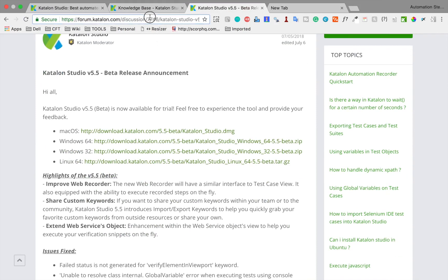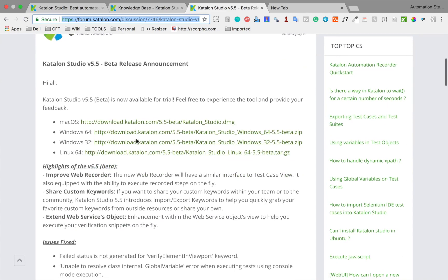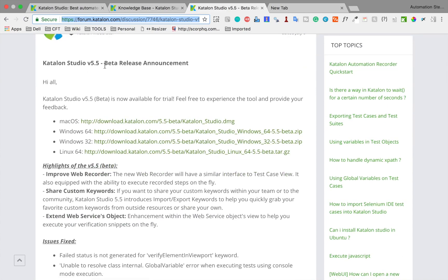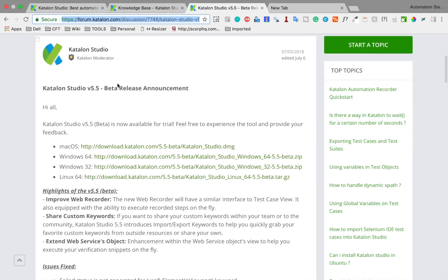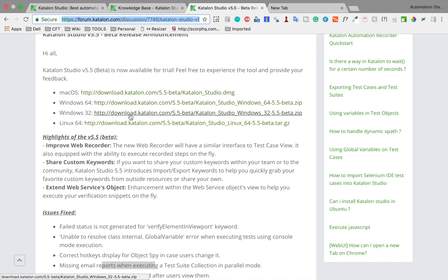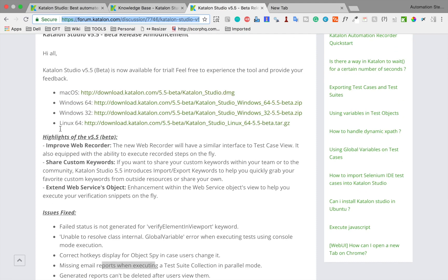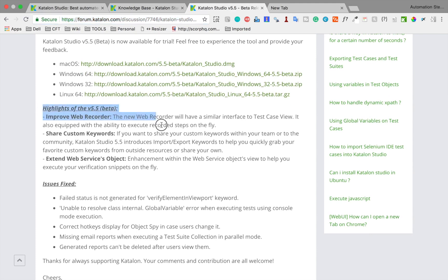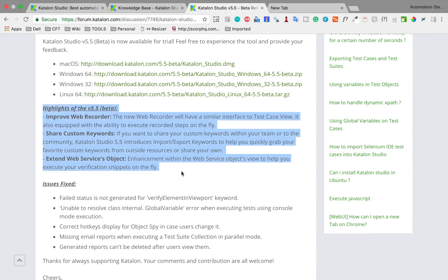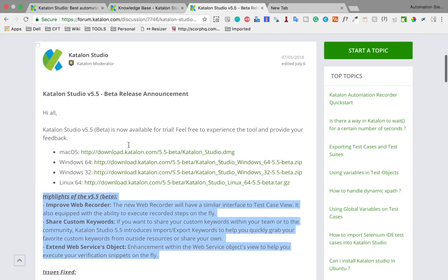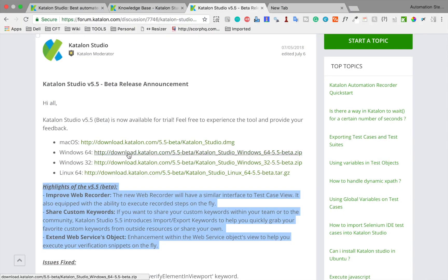Here is a link, and I will make this link available in the description of this video as well, from where you can get the beta release of version 5.5. Here are the links to get Catalan Studio version 5.5 for your operating system. Whatever your operating system is, you can download Catalan Studio 5.5 from here. Here are the highlights of this version — let me show you what has changed and what is new in version 5.5.